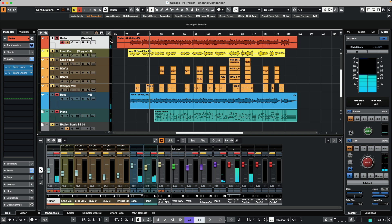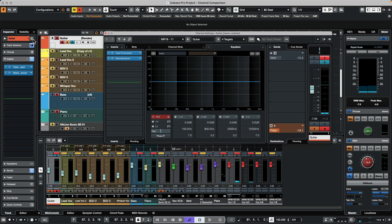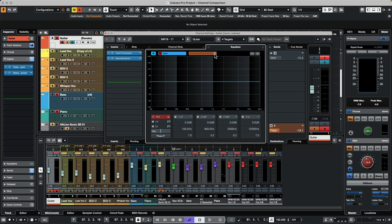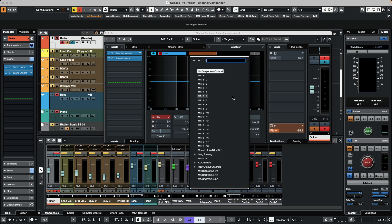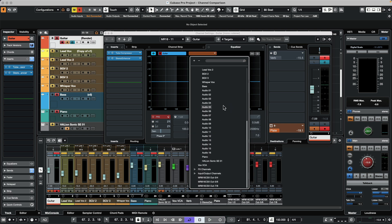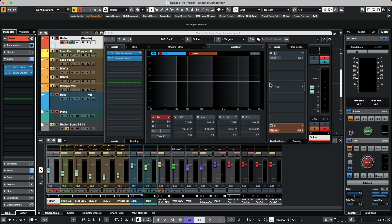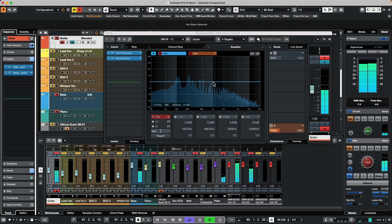To compare these two channels, I'm going to select the guitar channel and open up its channel settings in the EQ window. In the upper left-hand corner, we're going to activate the channel comparison. In the orange box, I'll select the channel I want to compare the guitar track to, so we'll select our piano. Now as we play, we can see the two channels superimposed on each other in the EQ.